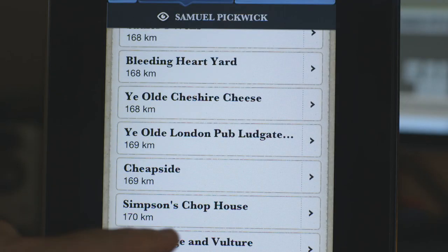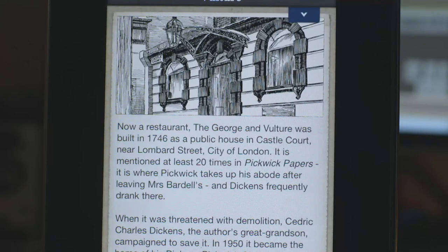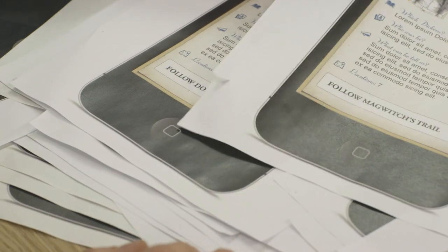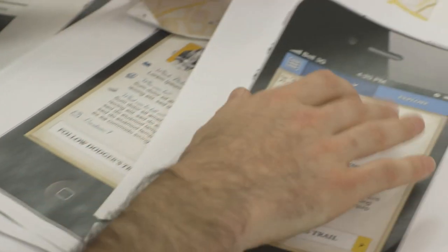Technology has given us an opportunity to do this without a guidebook, without an actual guide — for people to take their phone and walk around the city in the footsteps of Charles Dickens. And it's Dickens' characters that add flavour to each of the trails.